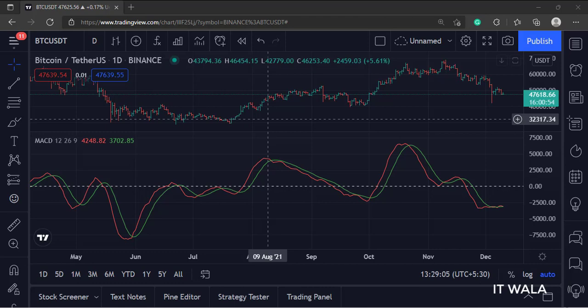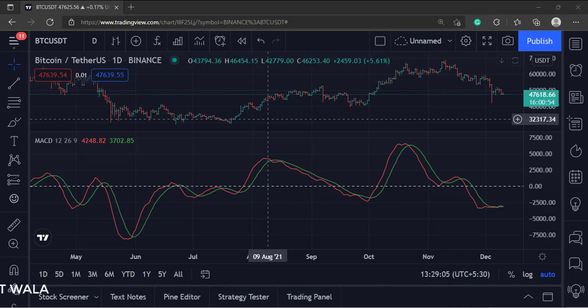So that's it. That's how you can plot a MACD indicator in TradingView Pine script. Thank you.